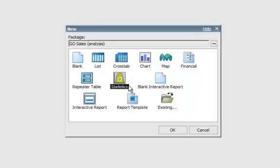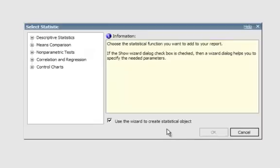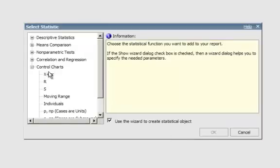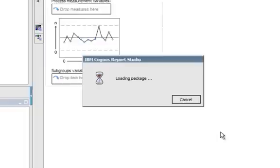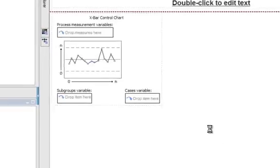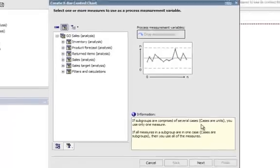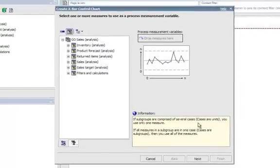If I click on Statistics and say OK, you'll see that it brings up a Statistics Wizard. So I'm just going to do a simple control chart, an X bar, and say OK. Once the package loads, you'll see that we now have a wizard-style walkthrough.